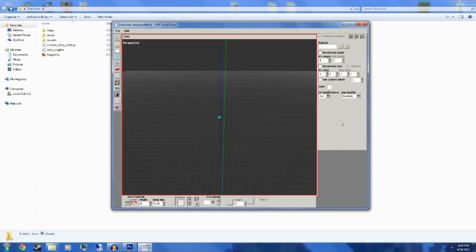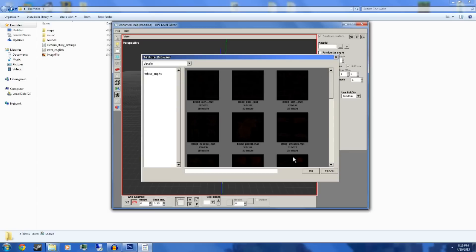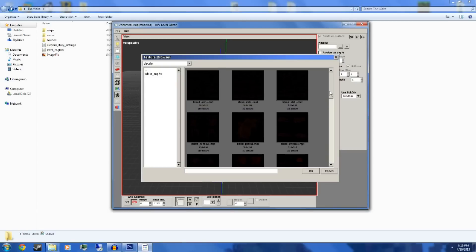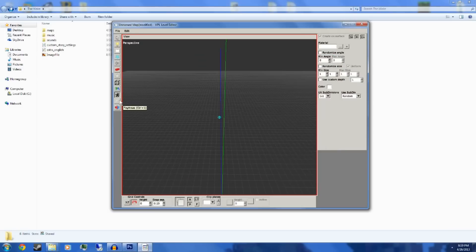Next is decals. Decals can be used to make decorations in the map. They're mainly used for blood — blood streaks and blood splats all over the wall. This is better than using entities, because with entities you'd have to constantly copy and paste until you get that streak. With decals, you can just go ahead and make a streak on the floor — it's very simple and a lot easier. That's mainly what decals are used for.